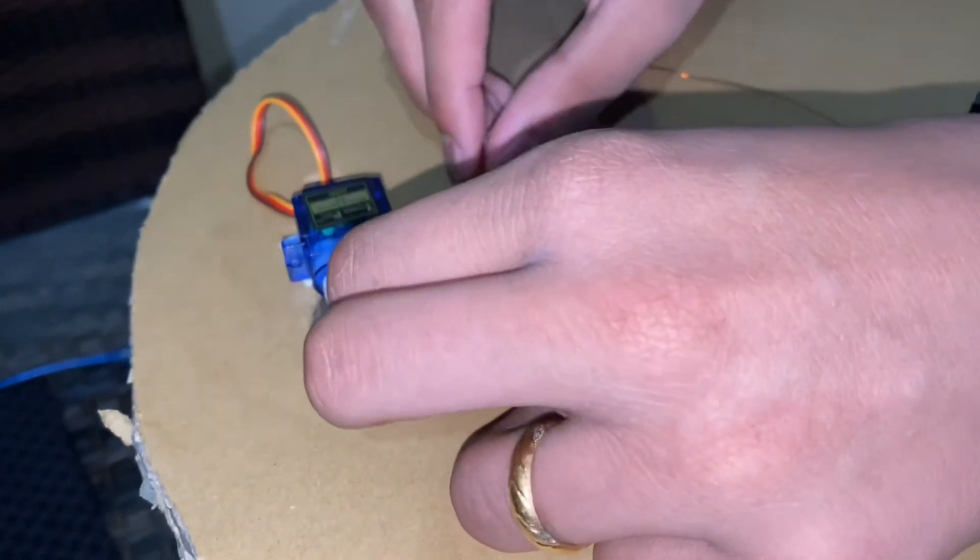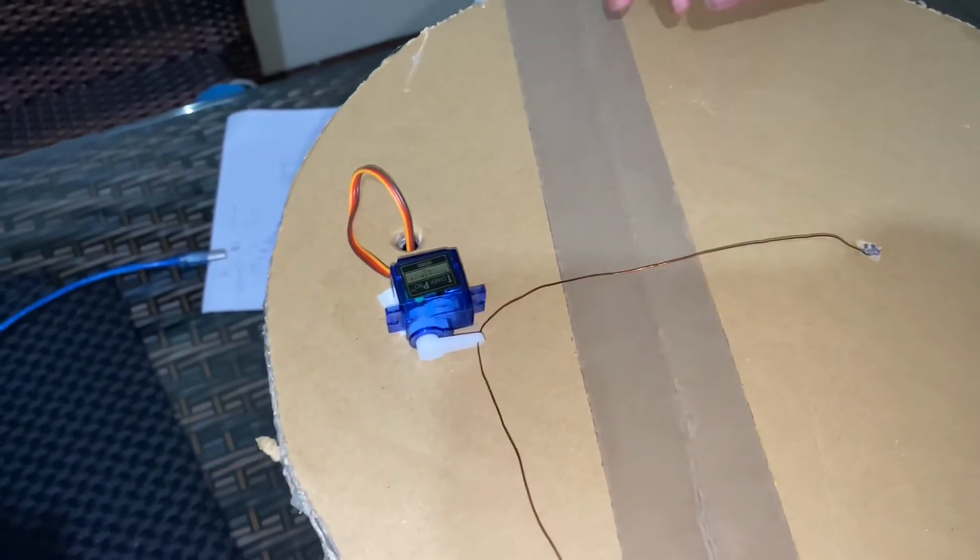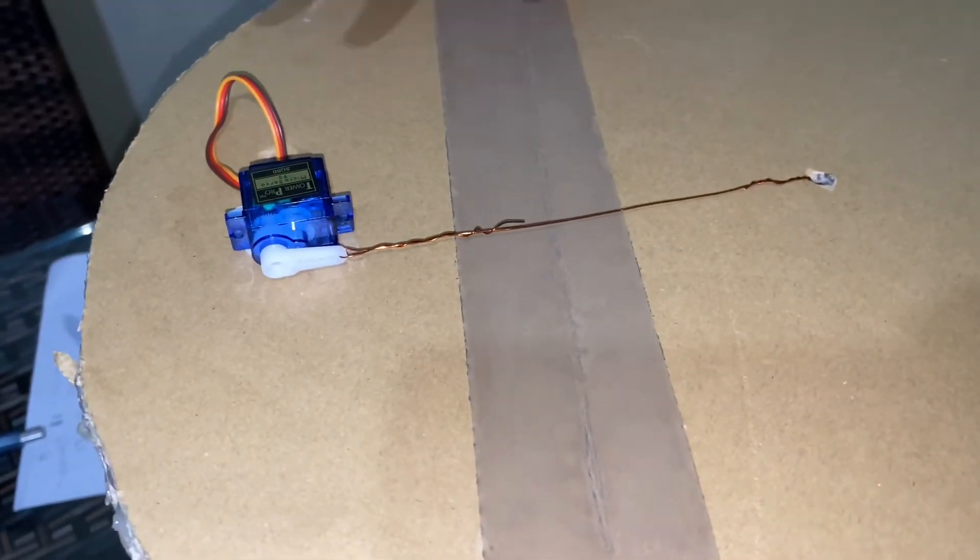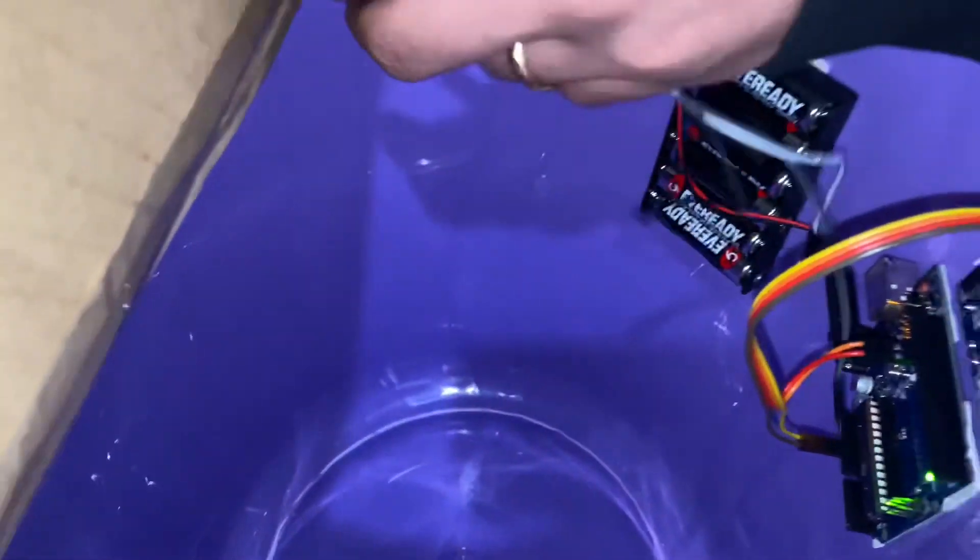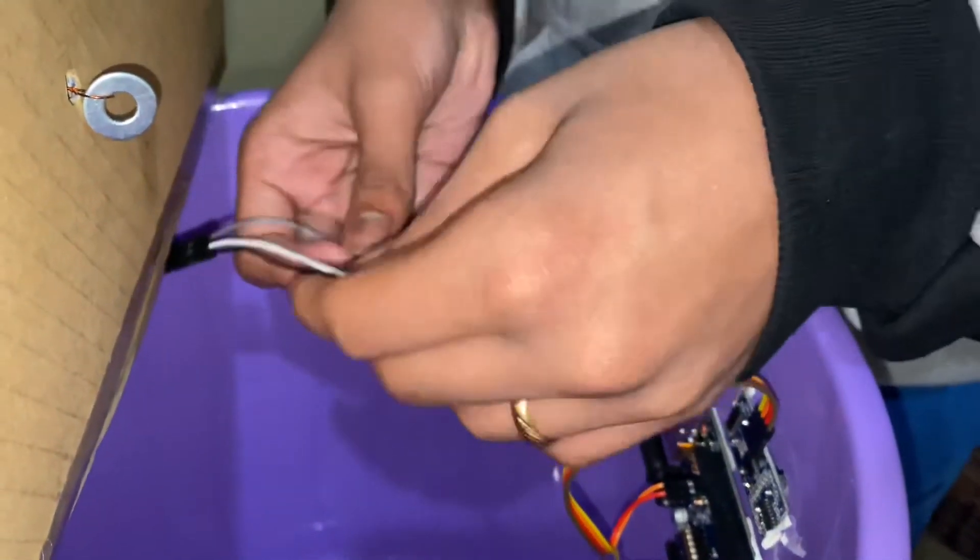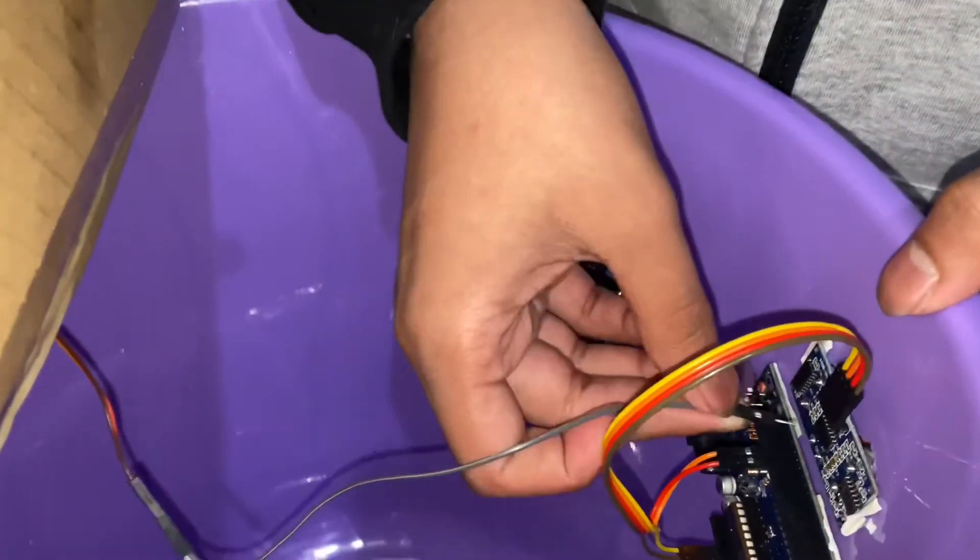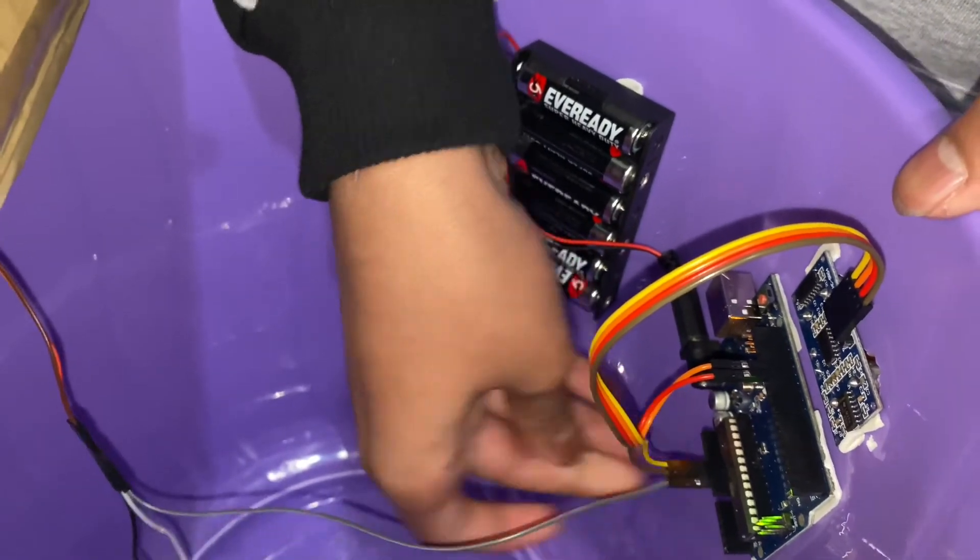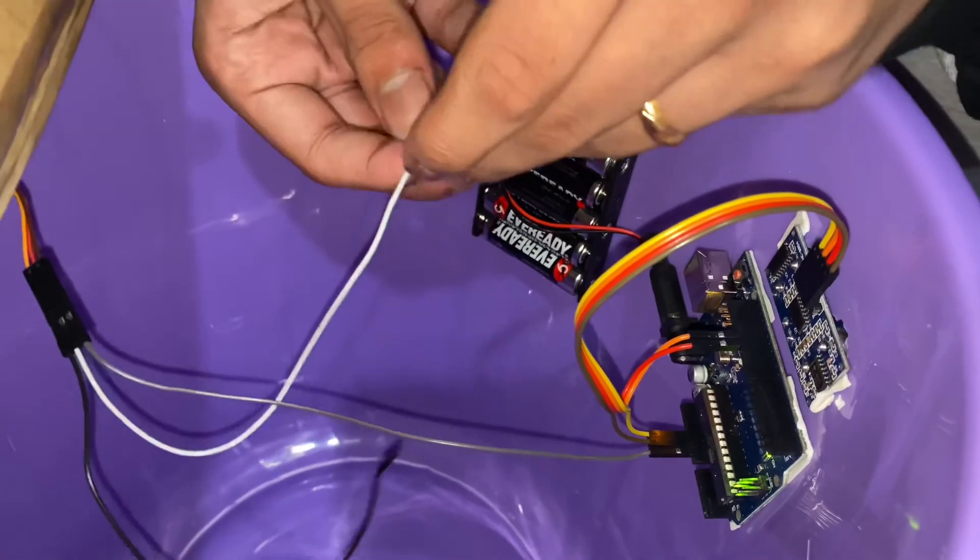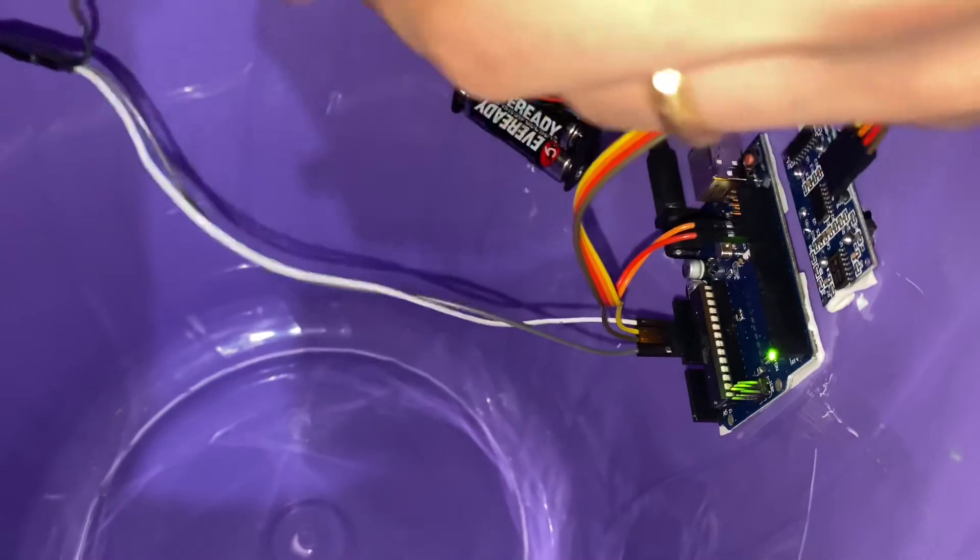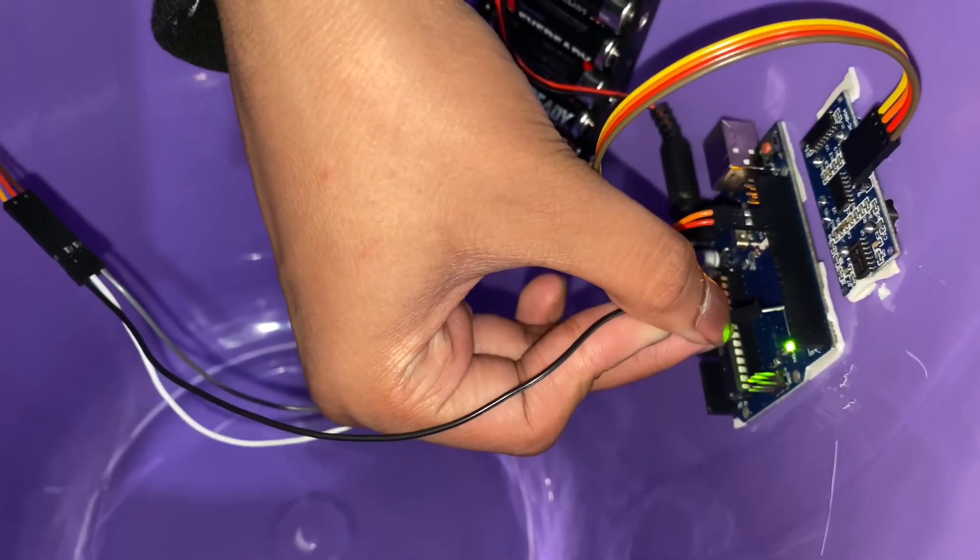Okay, now it's time for the connection of the servo to the Arduino. We'll take the ground of the servo first and put it to the ground. We'll take the VCC and put it to the 5 volt, and then we'll take the connector pin and put it to pin number 4.